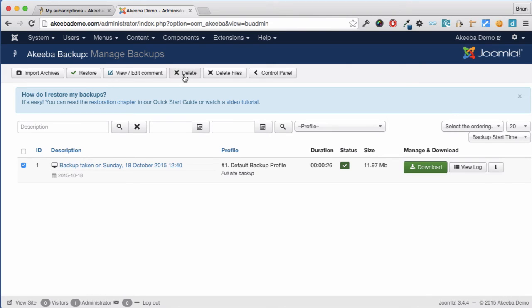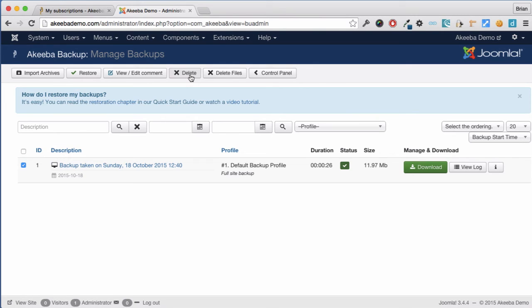Delete files will simply delete the backup file but leave a record that a backup took place. Delete will delete both the record that the backup took place and the file itself. I'm going to just choose delete files.